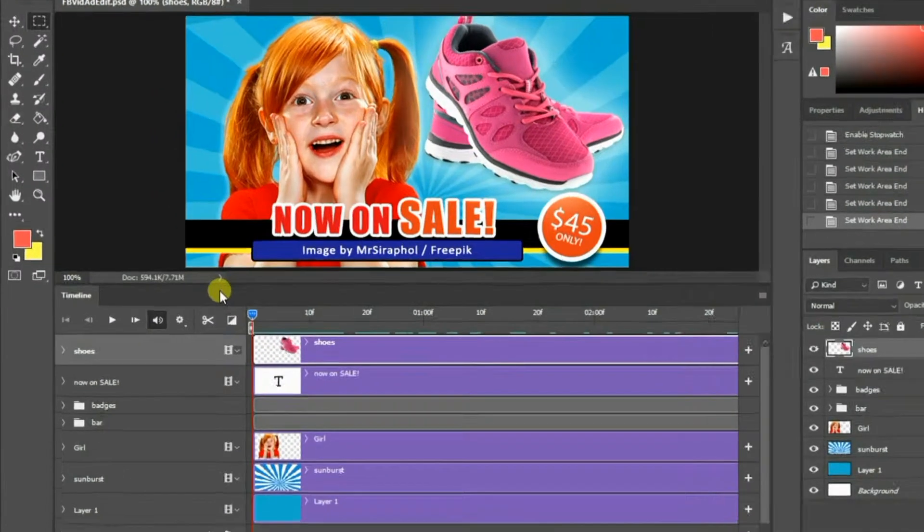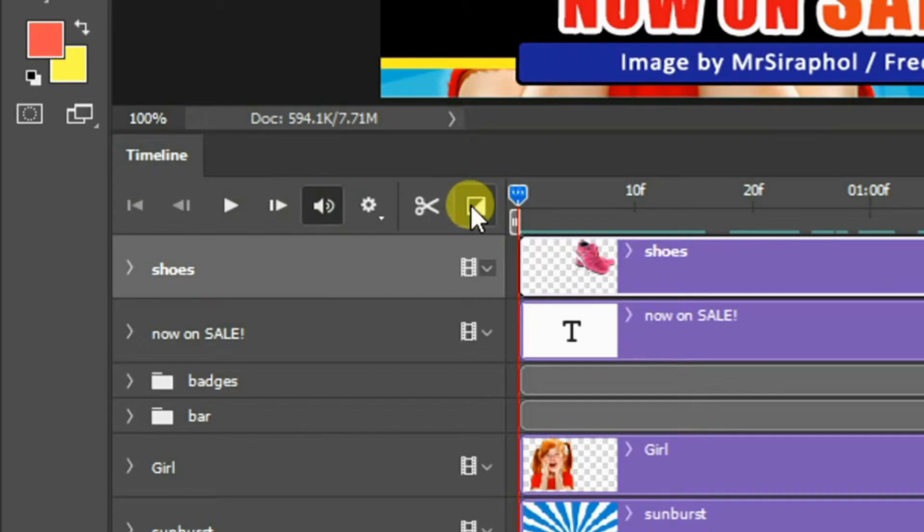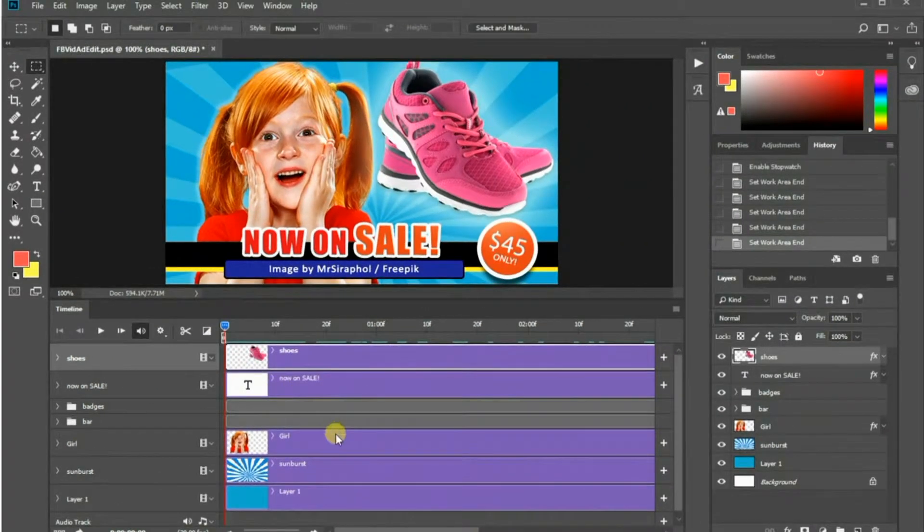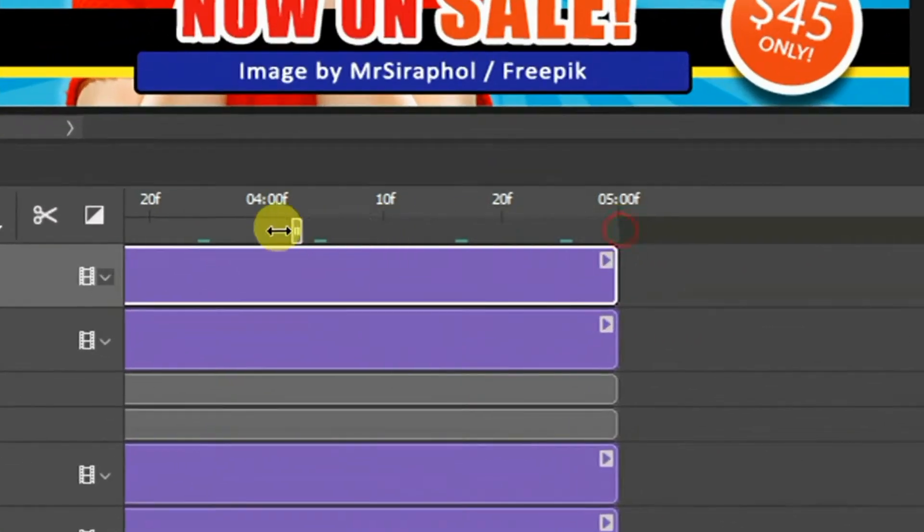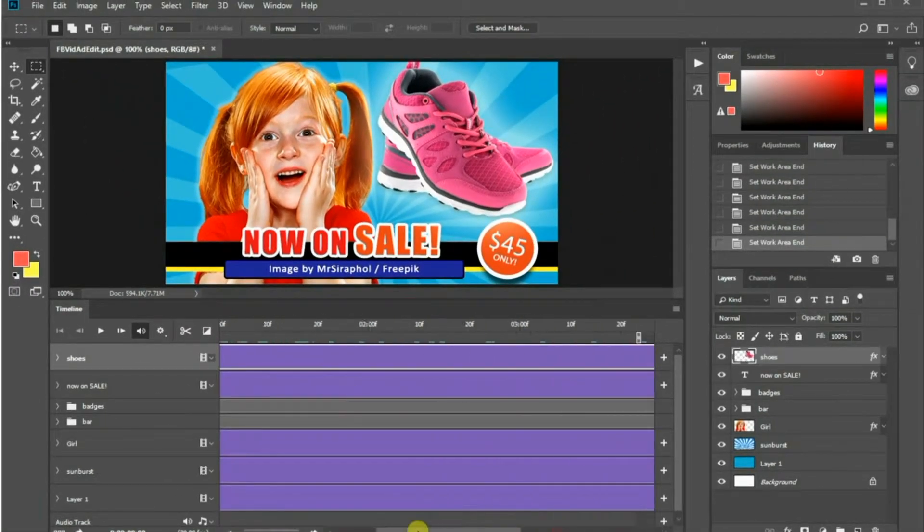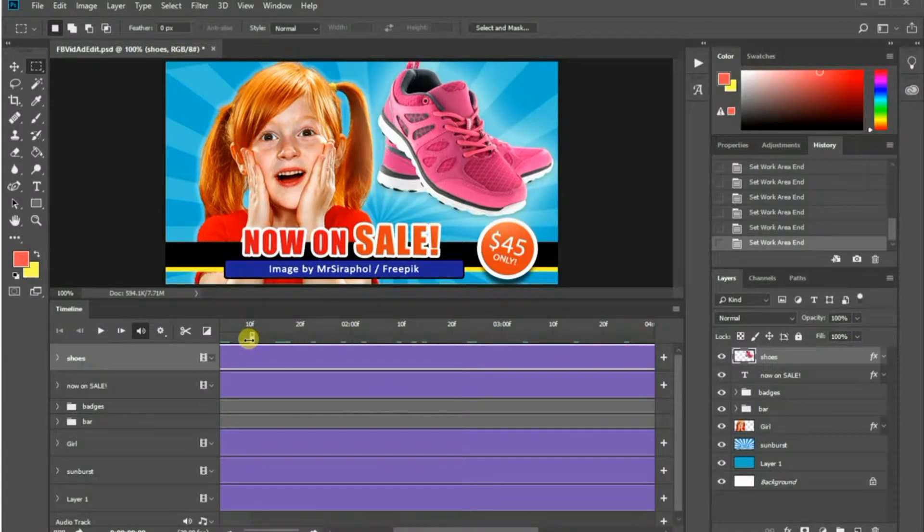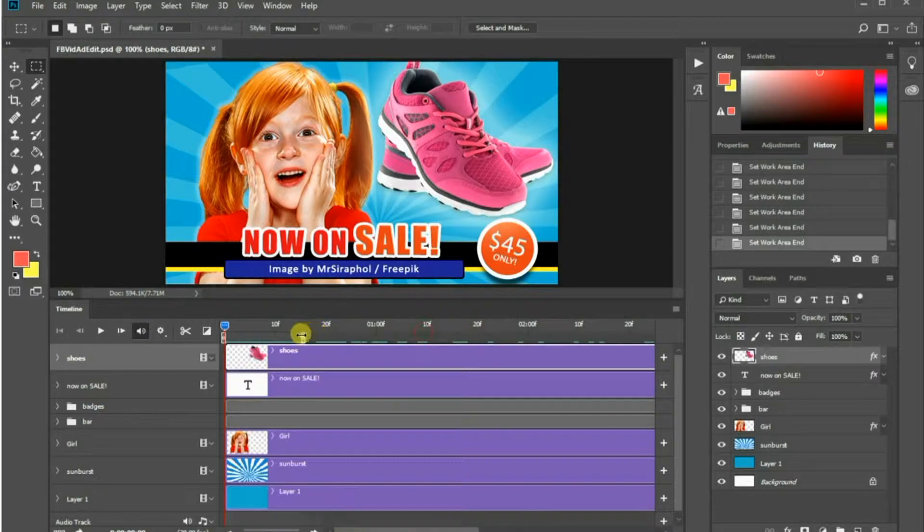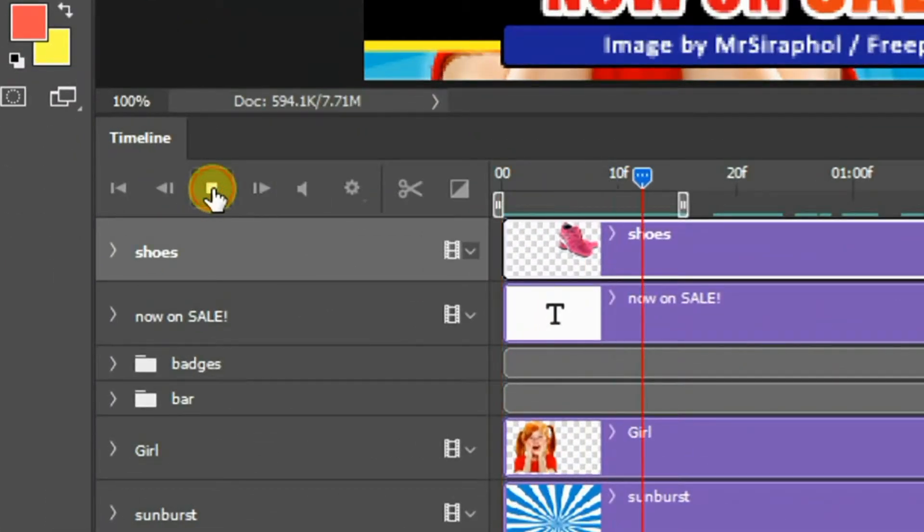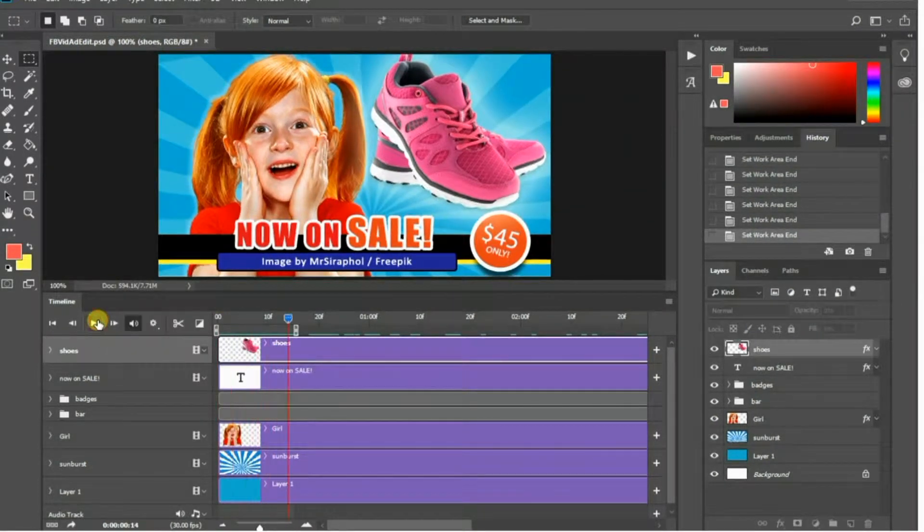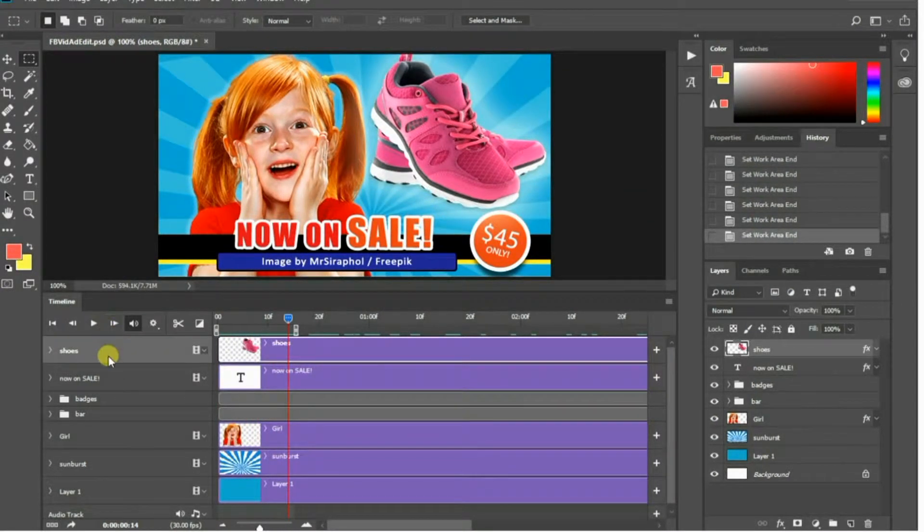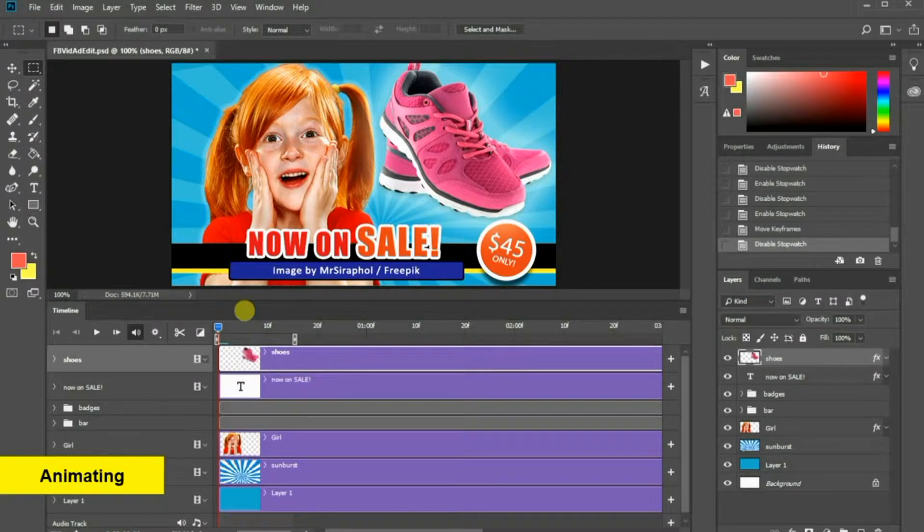You can preview your animation by pressing the button here. Before we begin, let me decrease the duration of this animation by moving the right marker to the left. Nothing happens here because we haven't animated any of the layers yet. Now, let's start by animating the photo of this girl here.